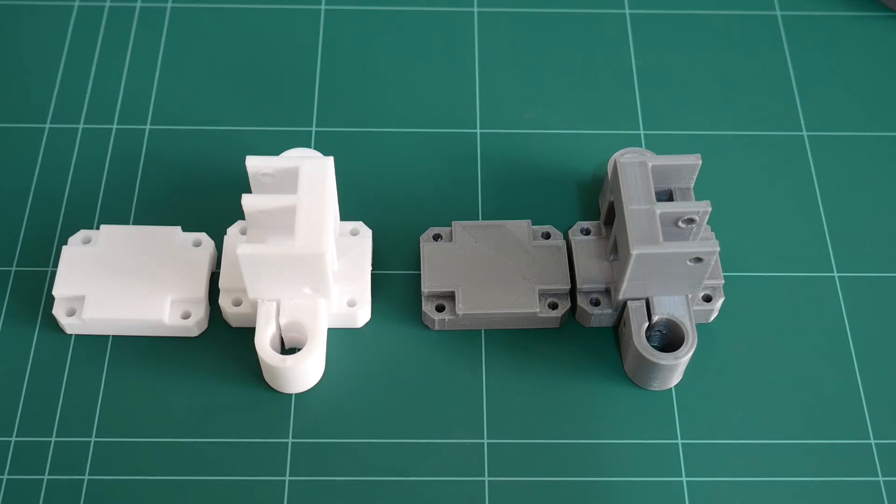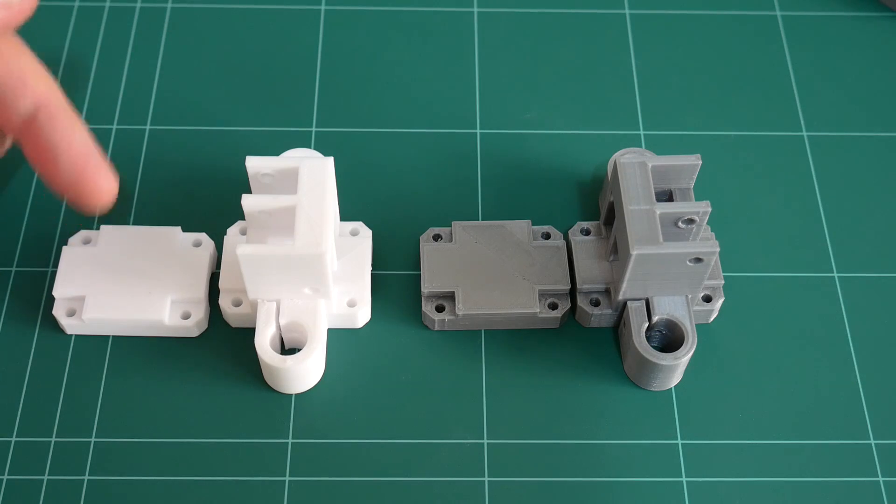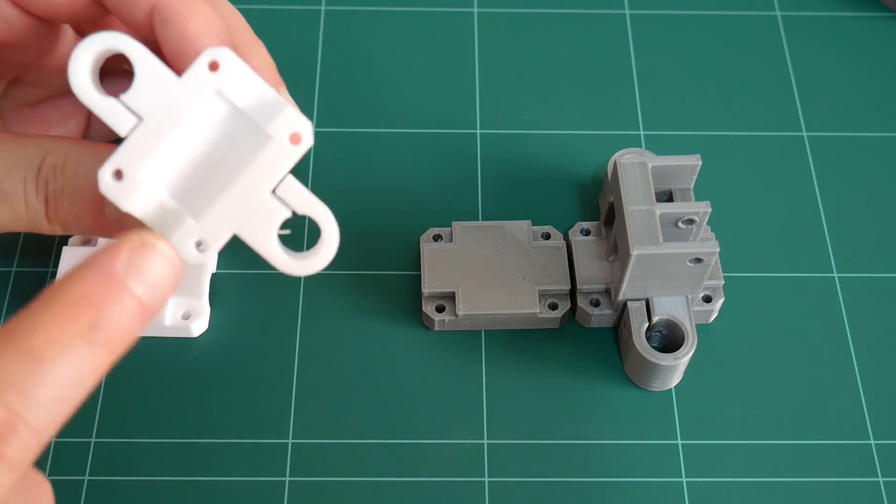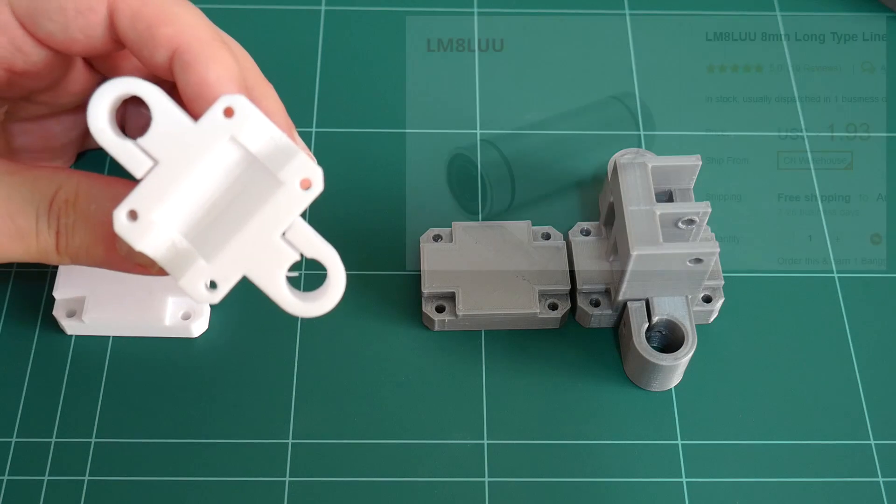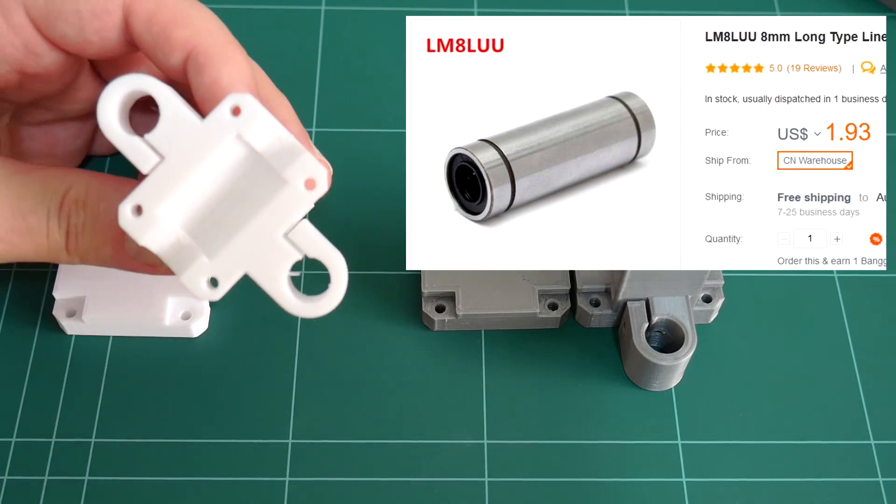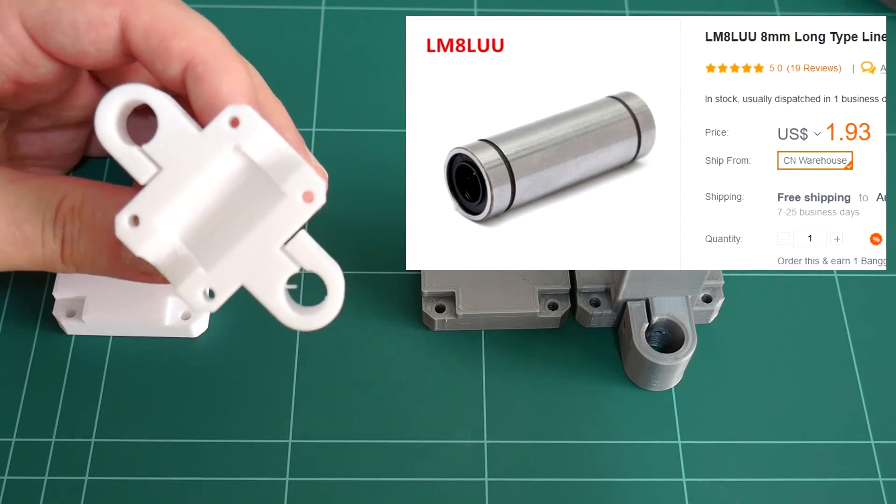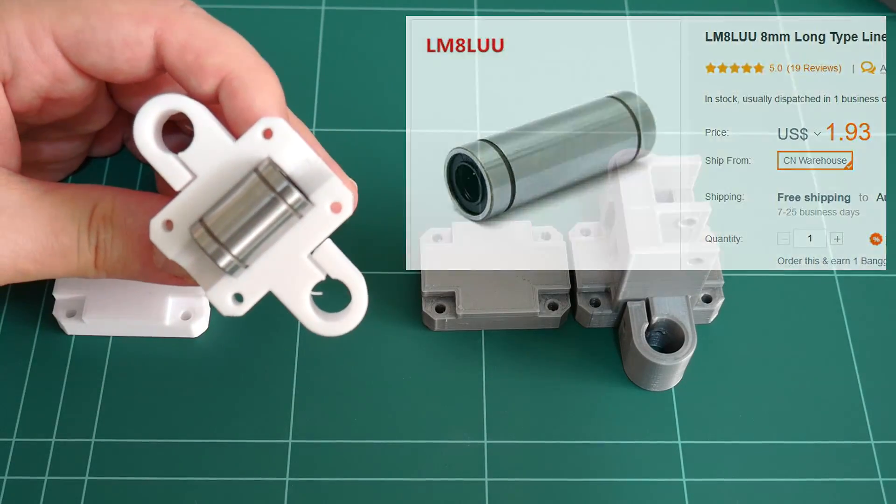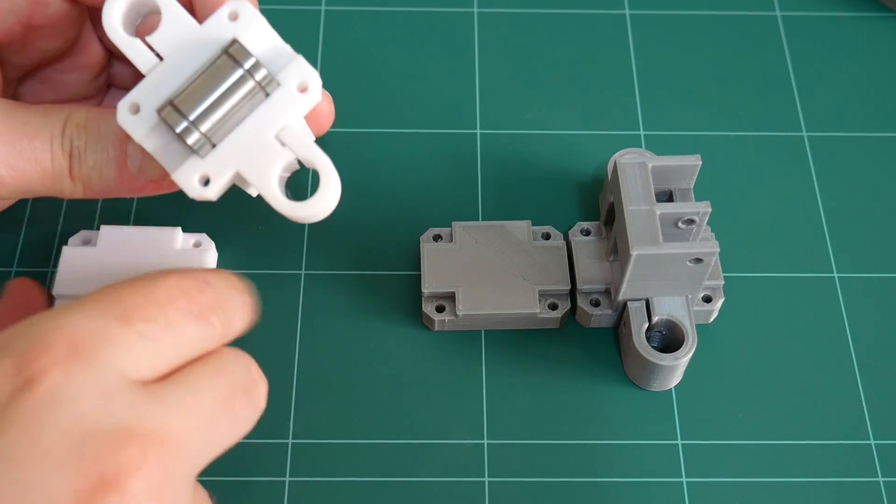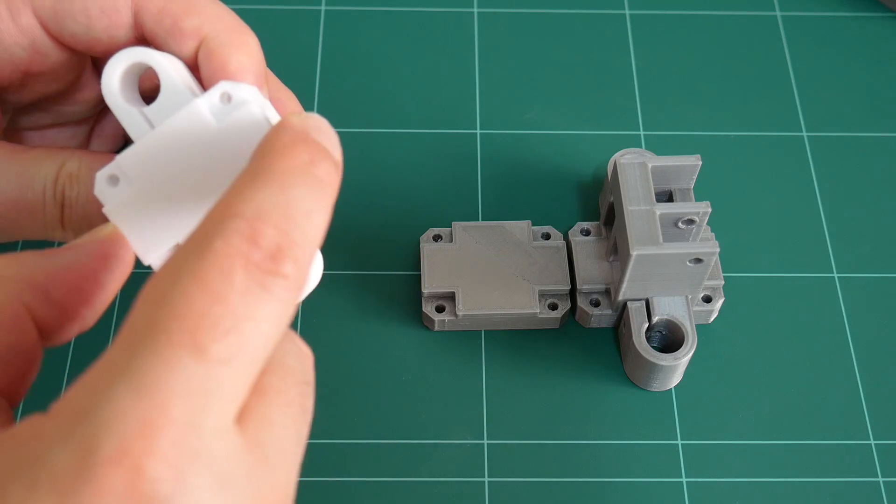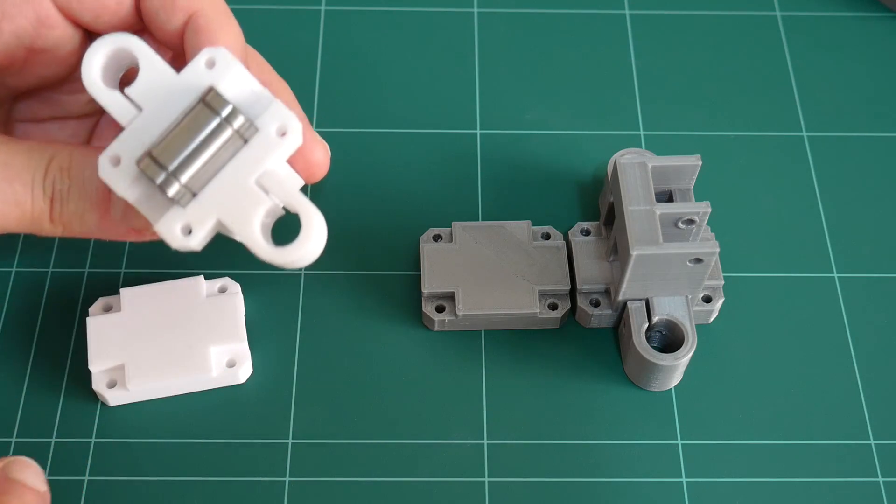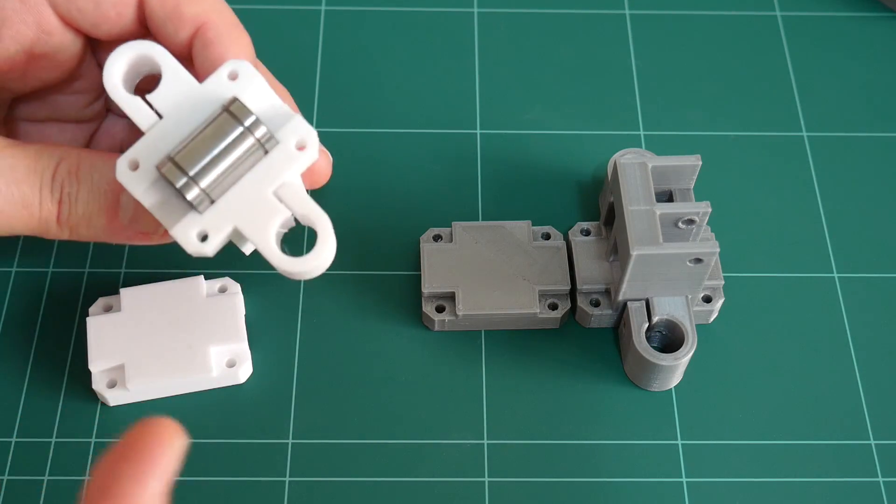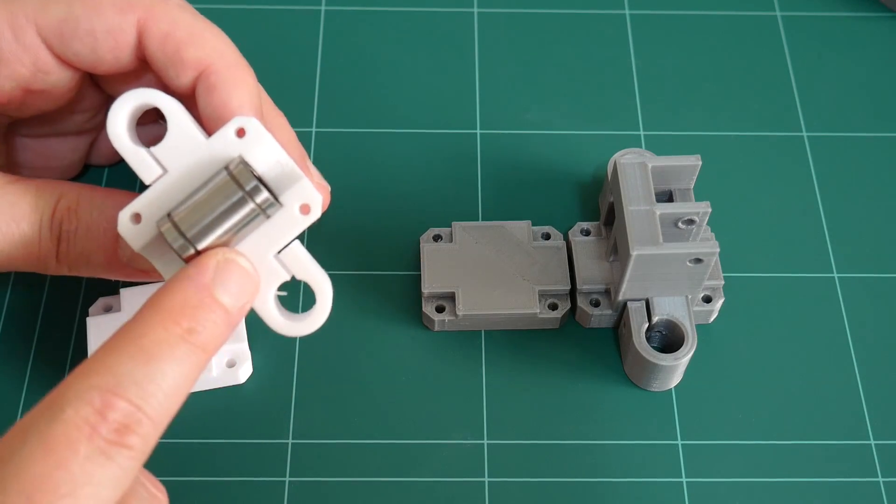I've received a few requests in the comments sections regarding the XY joiner and clamp, if they can be modified to allow the encapsulation of the longer version of these linear ball bearings. At the moment we can only insert the standard LM8UU bearing inside the XY joiner and the XY clamp, but a lot of people are upgrading from printers who have the longer versions of these bearings, the LM8LUU.